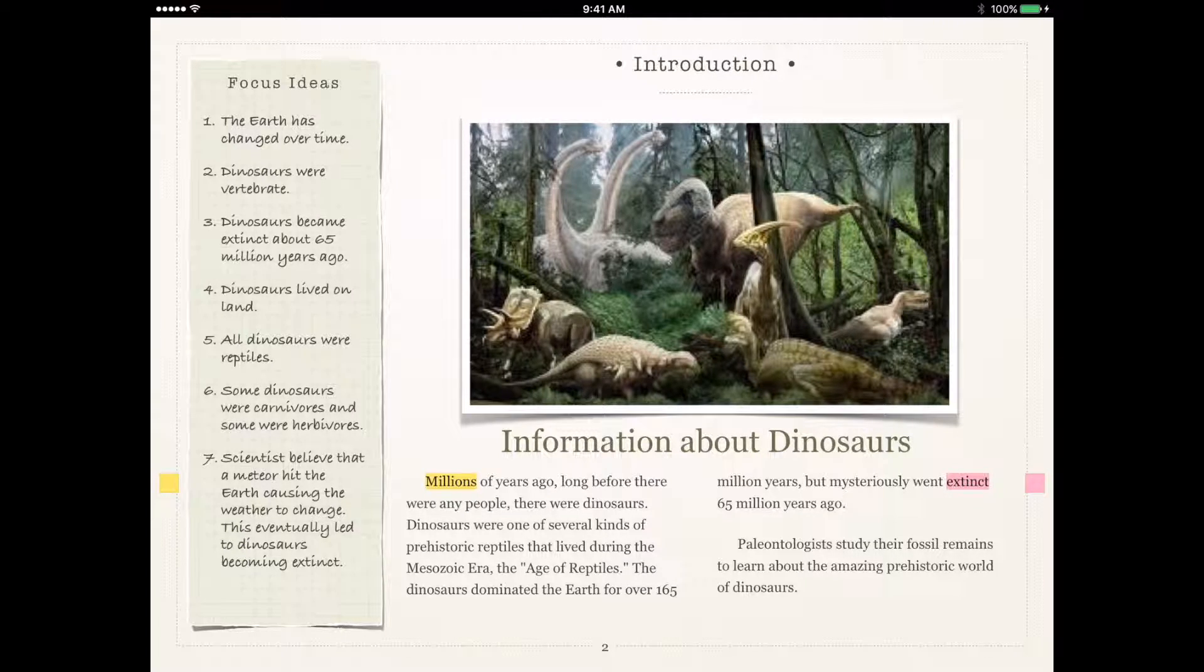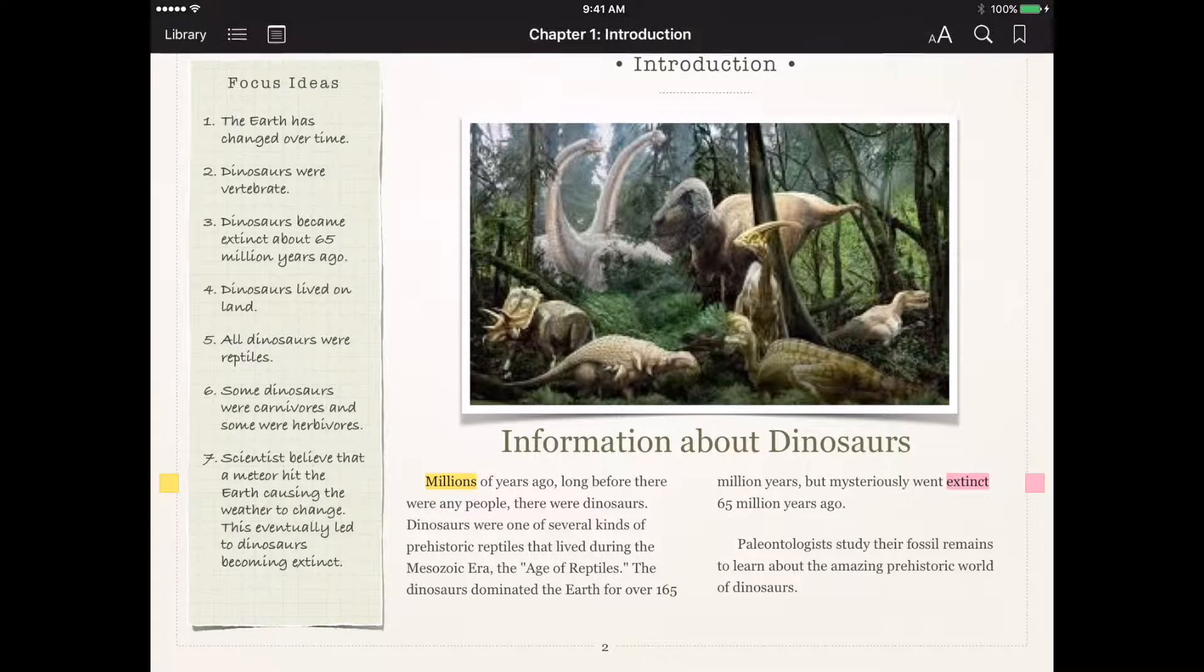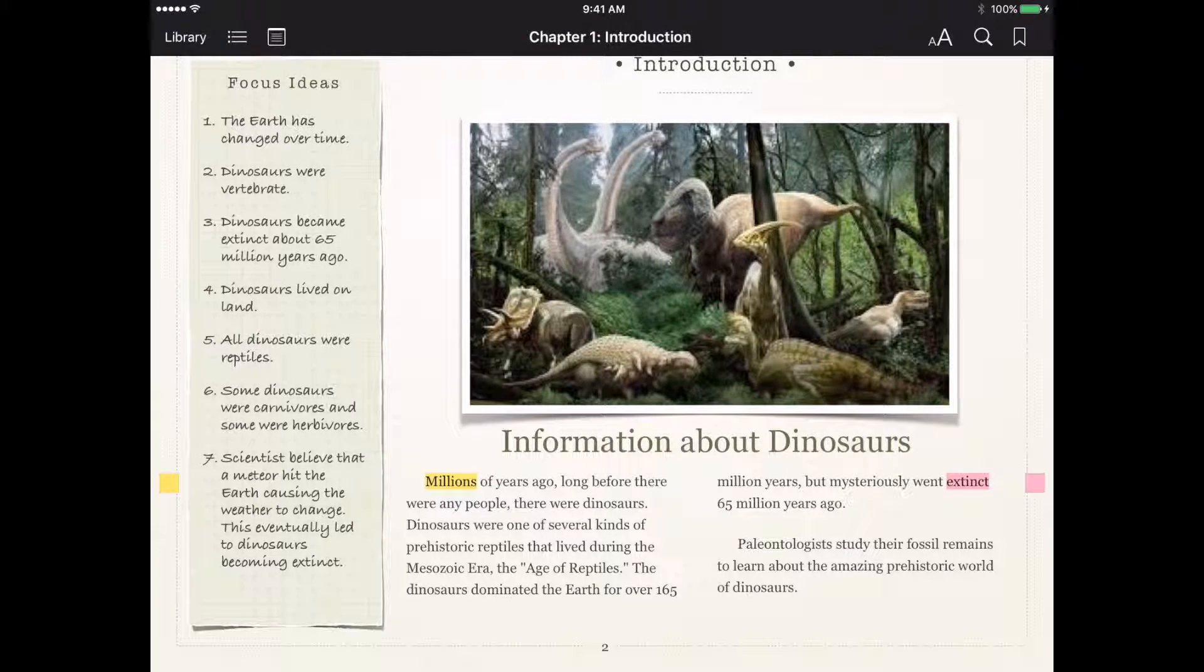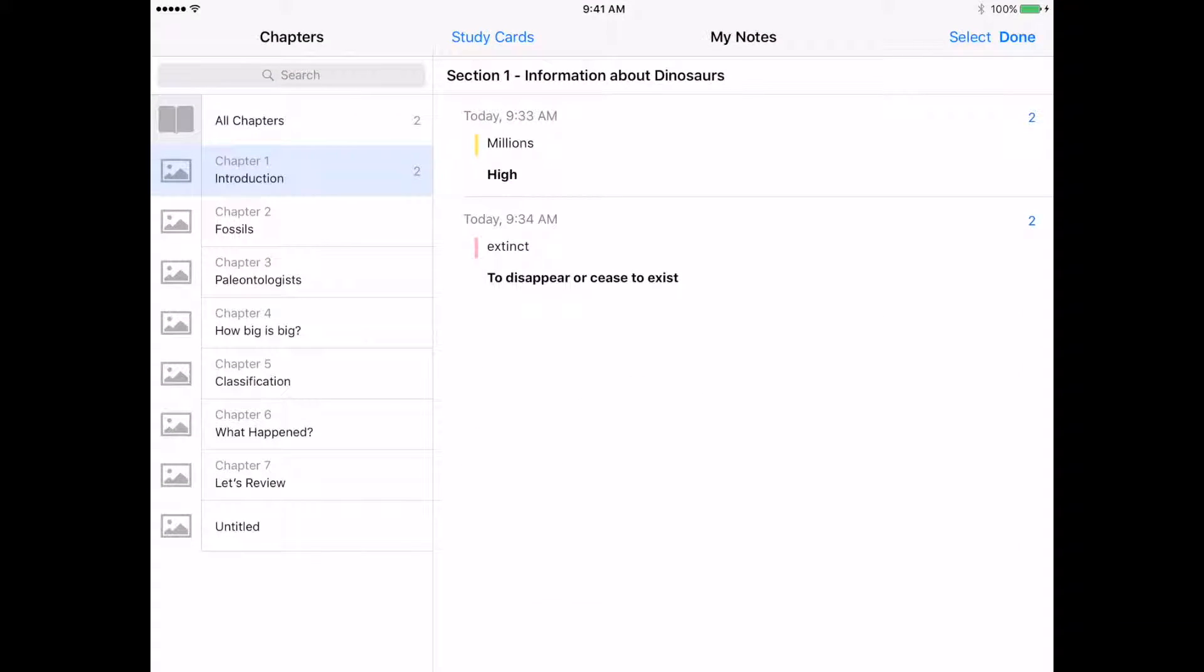And now as a student, all I have to do to find my notes is to come up here in the upper left corner and tap on the notepad. There you can see the note that I just did.